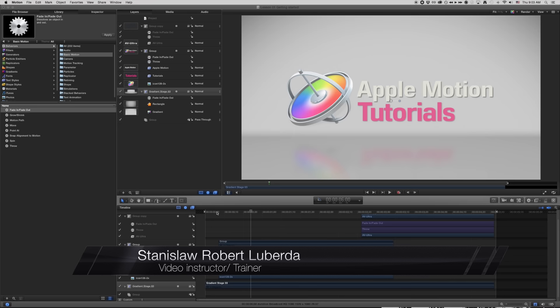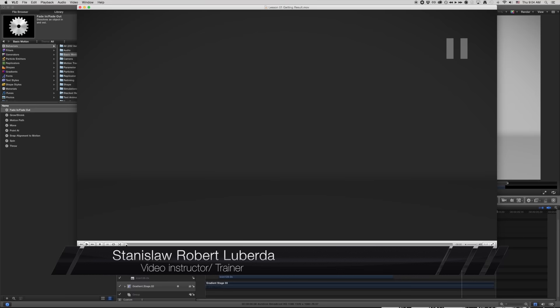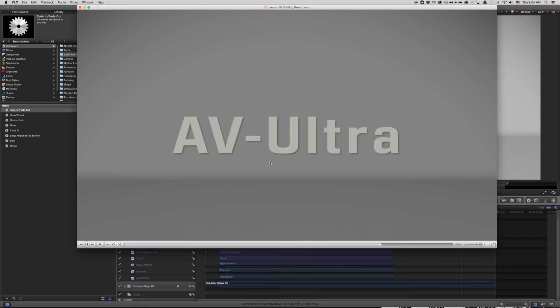My name is Stanislav Robert Liberto with AV Ultra, and today we're going to be learning about Apple Motion. Here's something that we're going to end up creating. I've got a little bit of a background — you can see the text coming in, a little logo, and some reflection. That looks great.